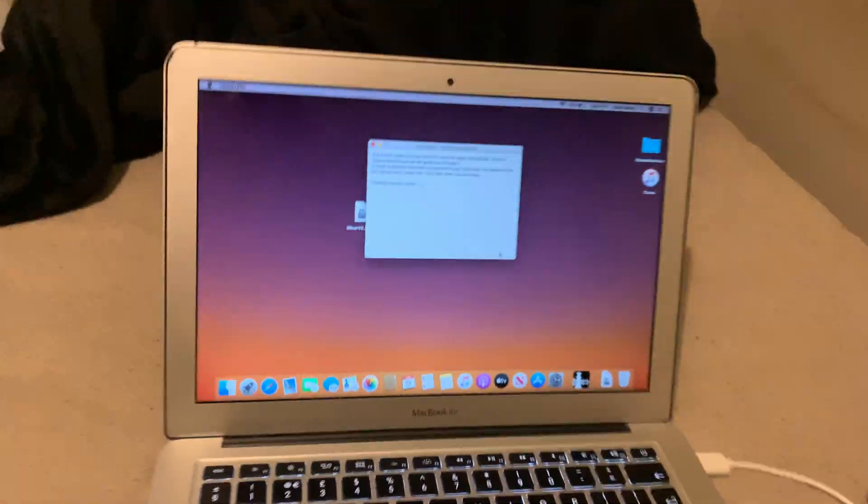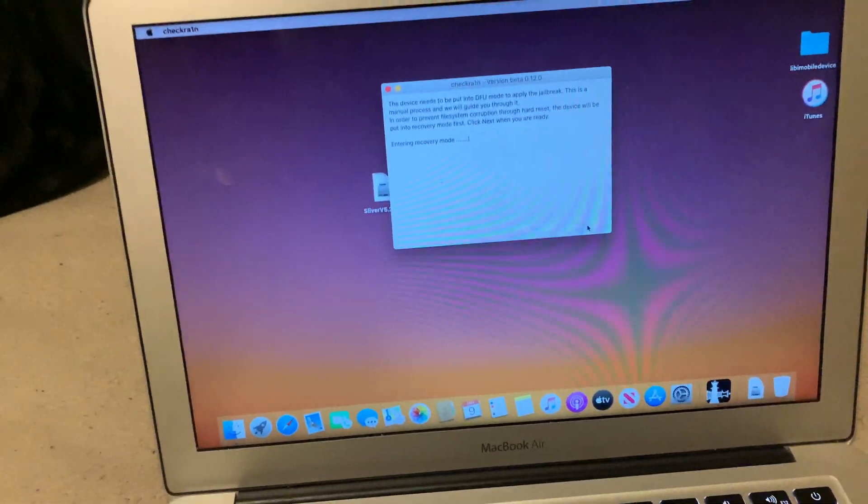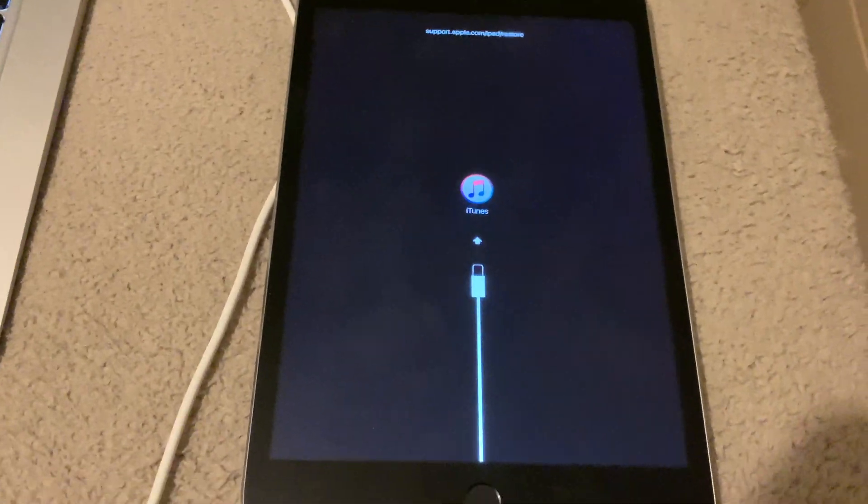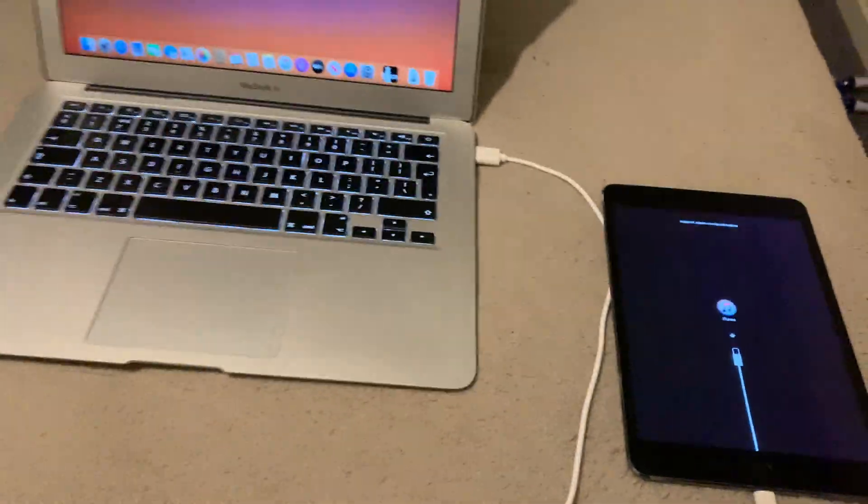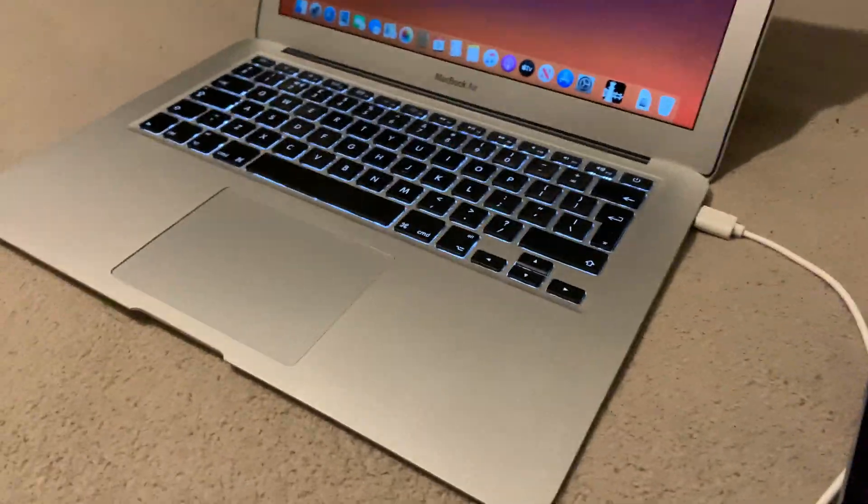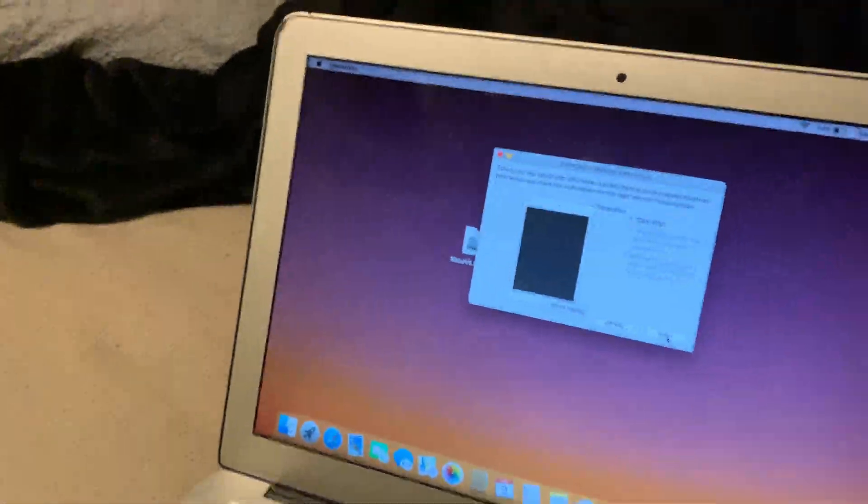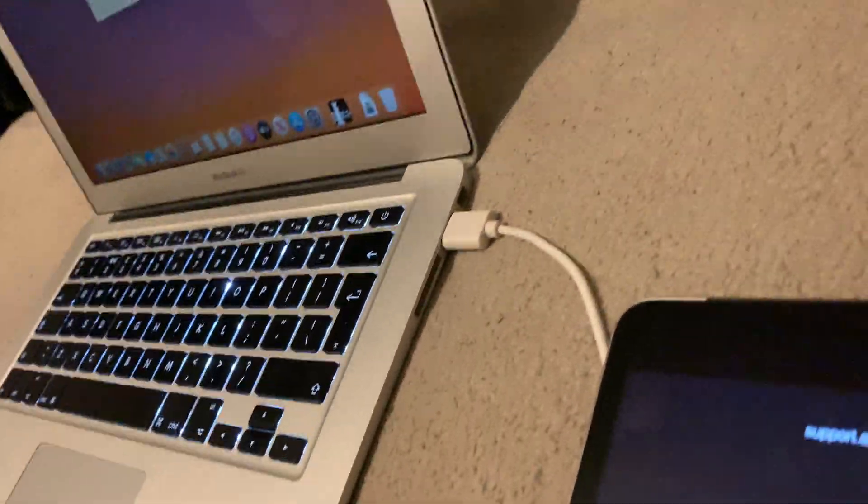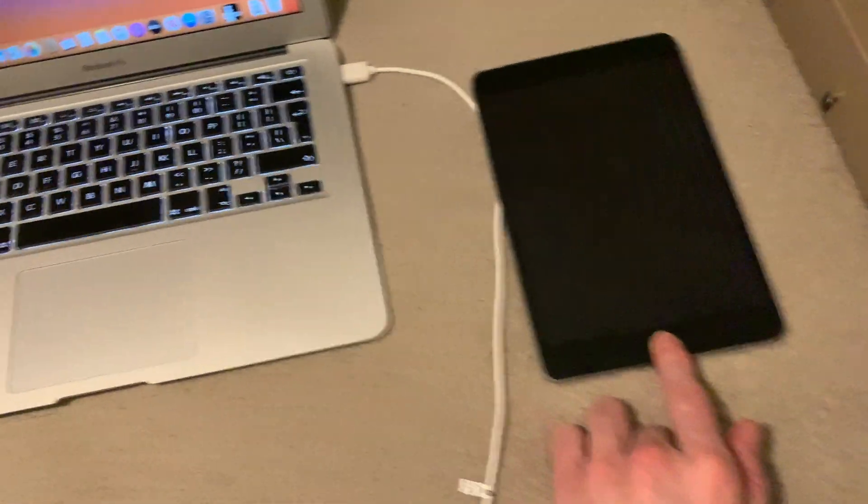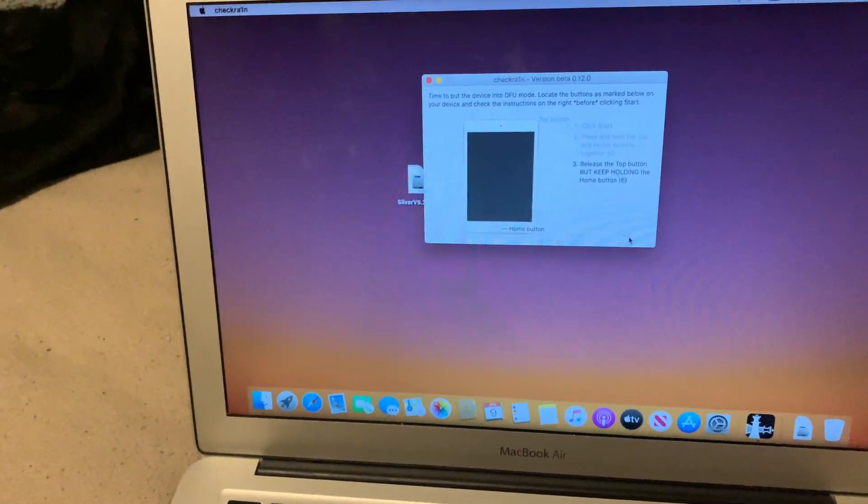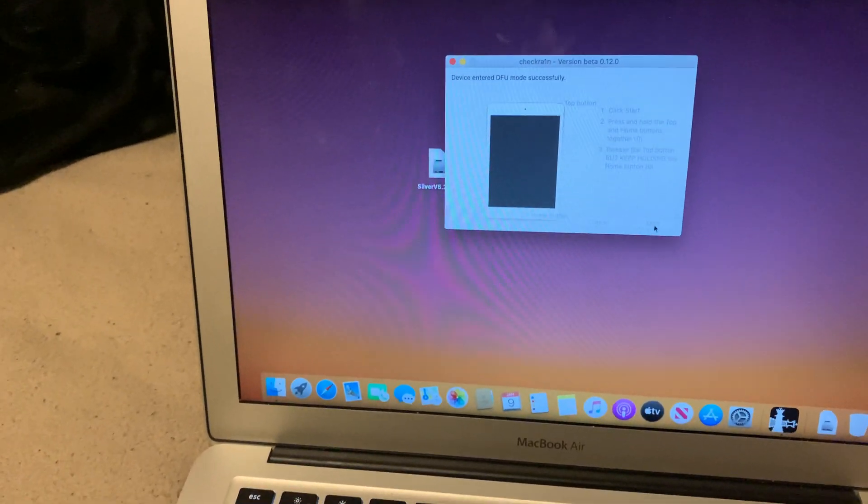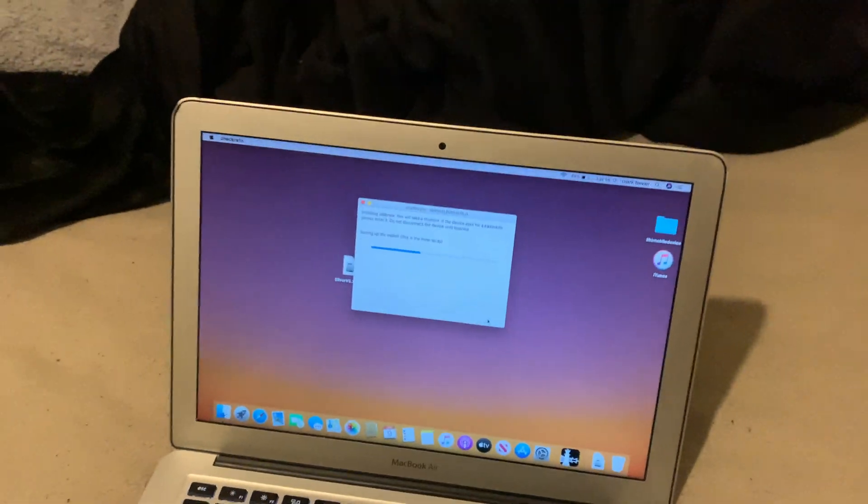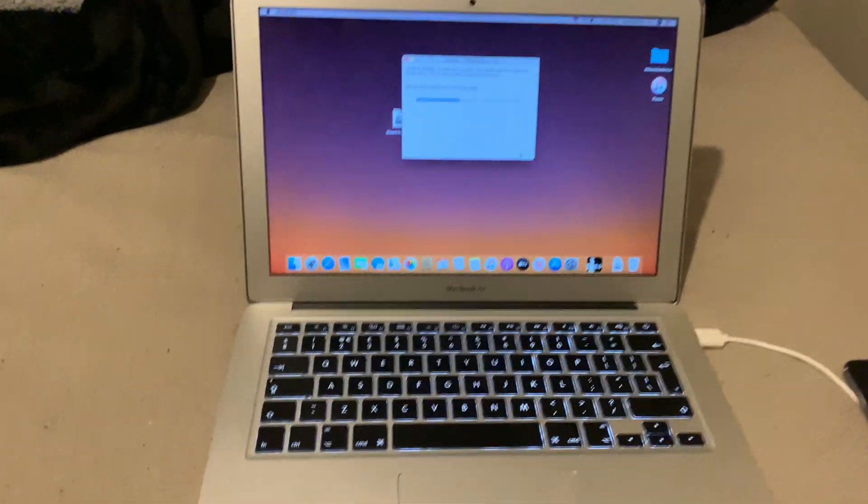So CheckRa1n is about to put my device into a jailbreak state. Now it's going to go into DFU mode. Yes, successful. DFU is successful.